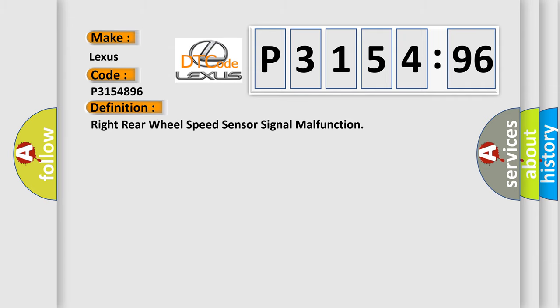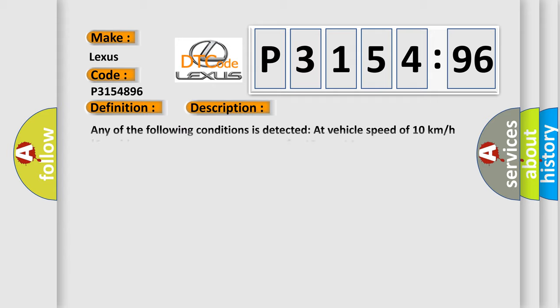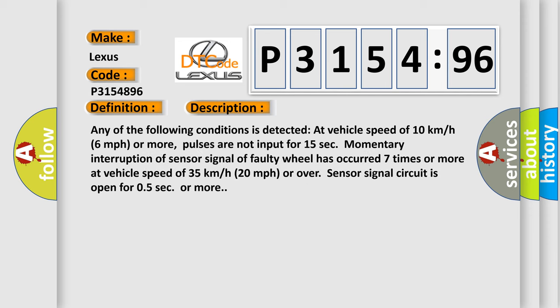The basic definition is Right rear wheel speed sensor signal malfunction. And now this is a short description of this DTC code.